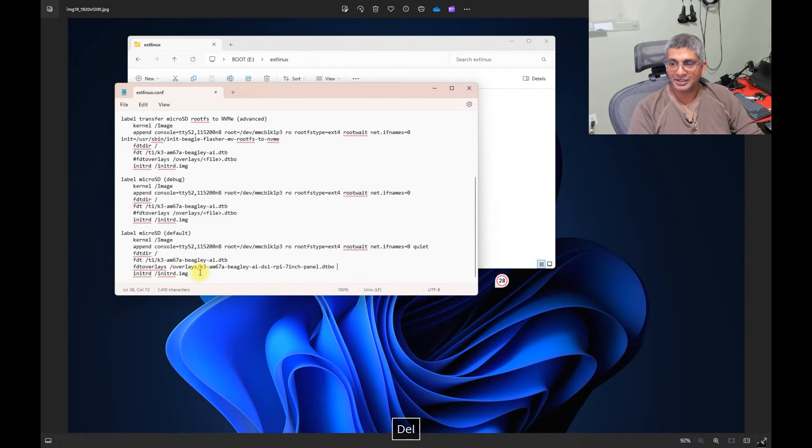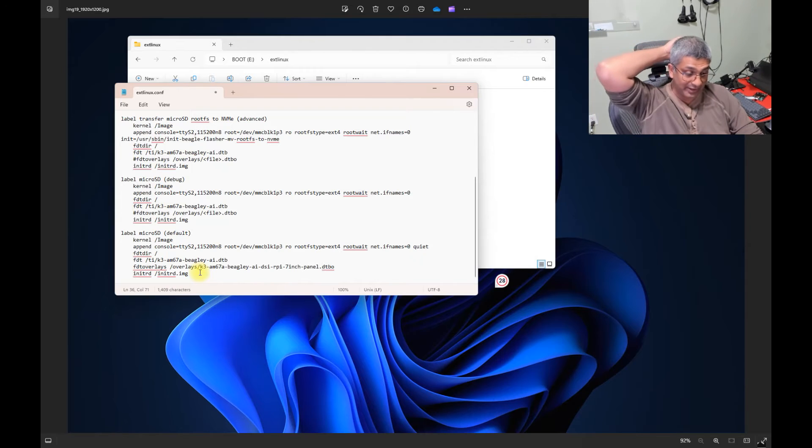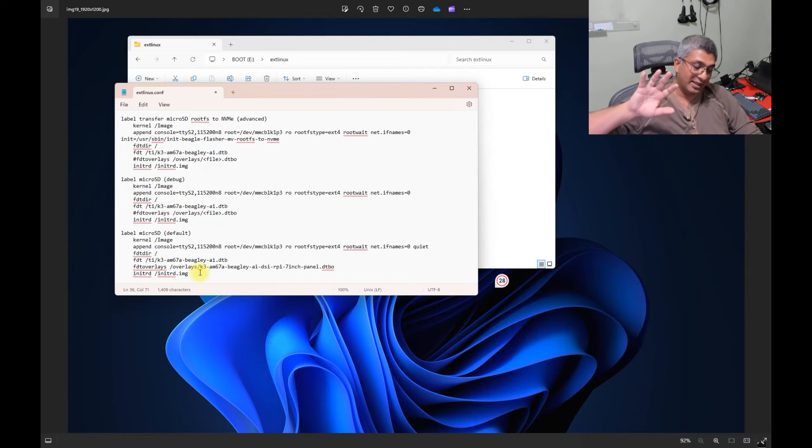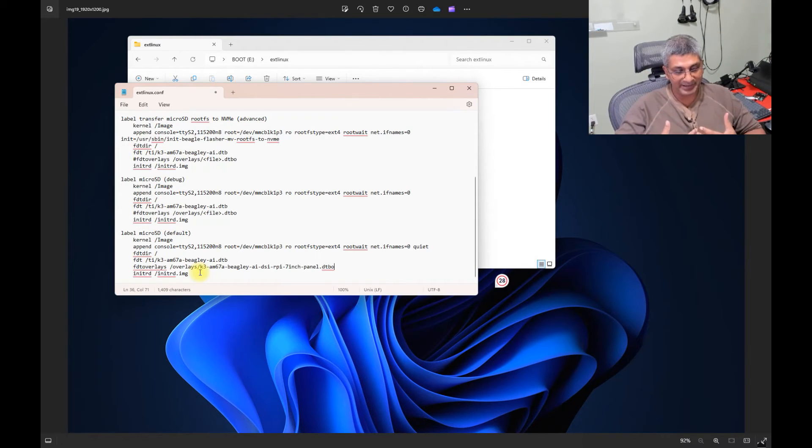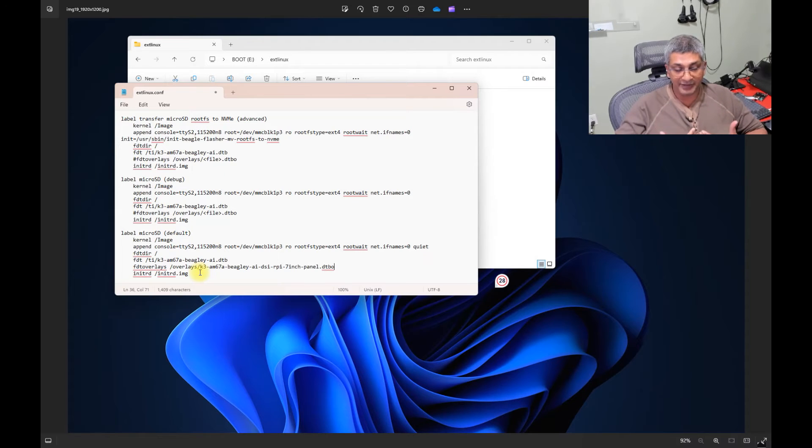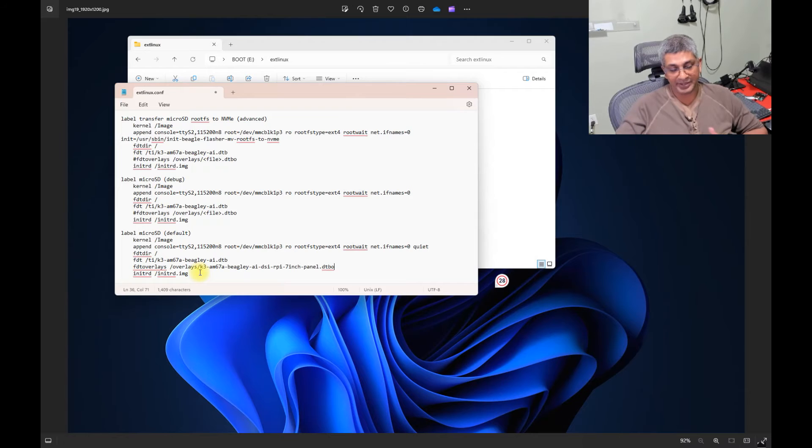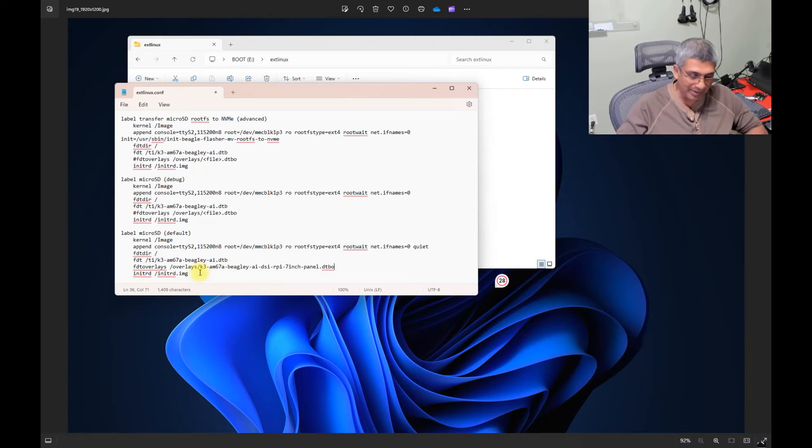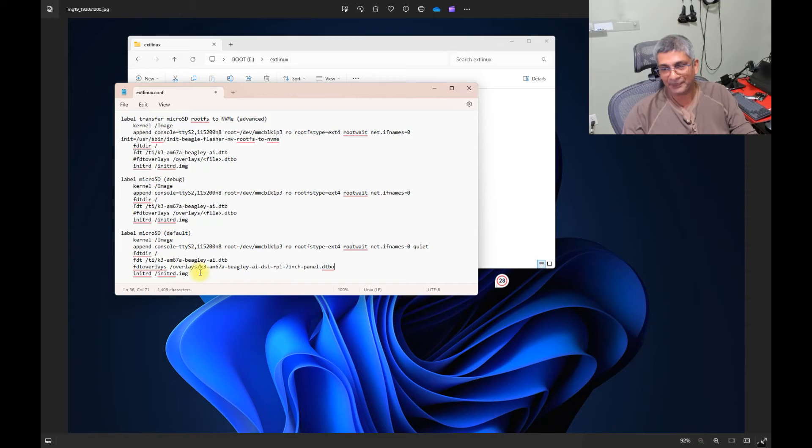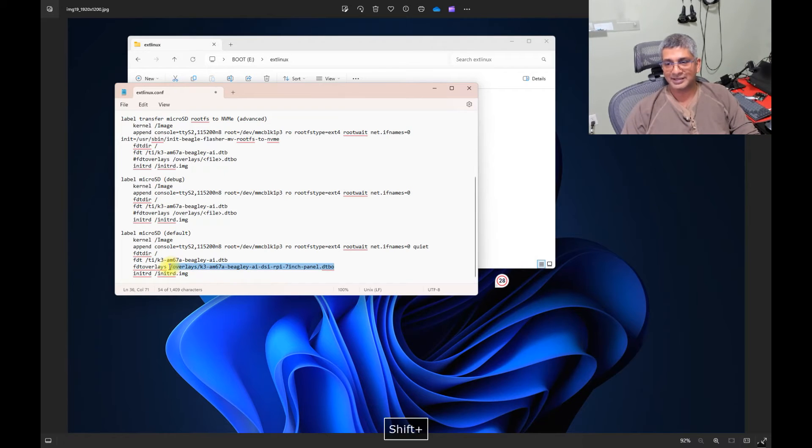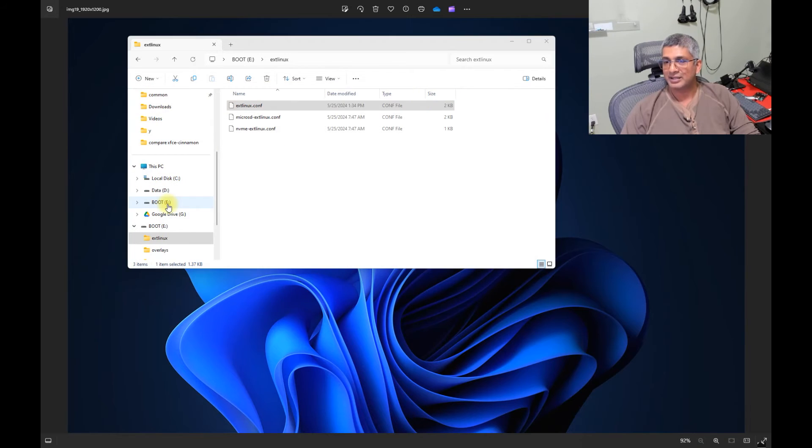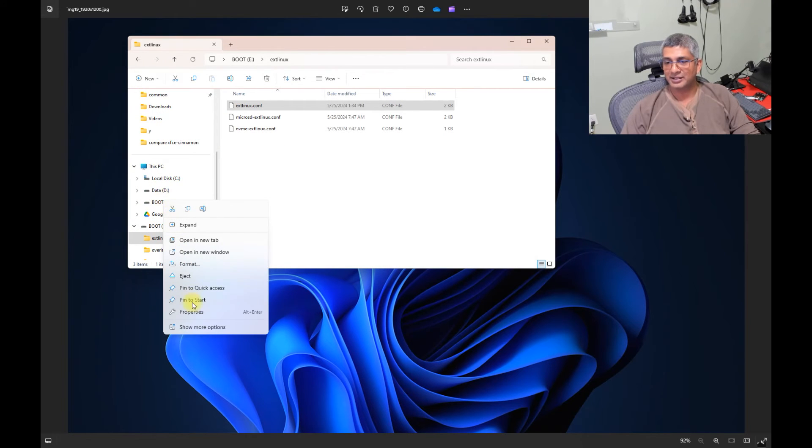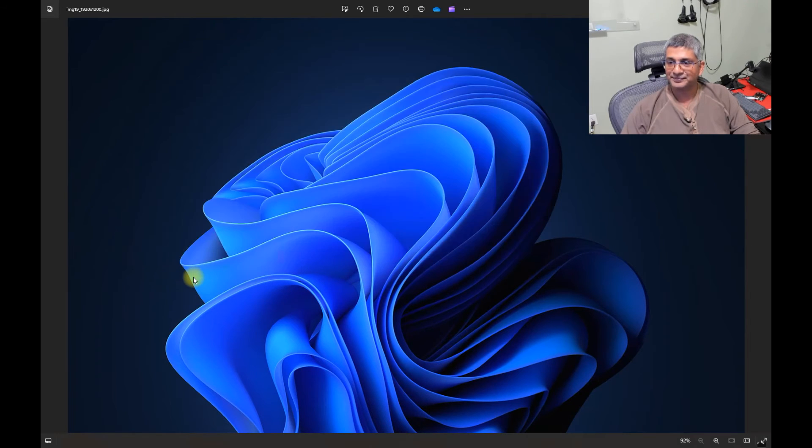And the overlays are applied left to right. So if there is conflict, like you are using two camera sensors both for the same CSI, then there is a definite conflict. In which case, the one on the right takes precedence. Essentially, it will apply the left, and then apply the one on the right on top. So just be careful about that. Otherwise, it is as simple as putting this line in, saving it, and ejecting the folder out. And you are all done.